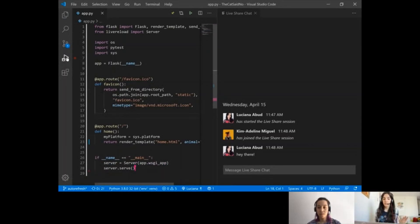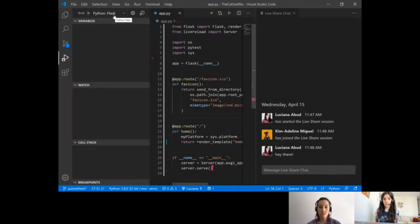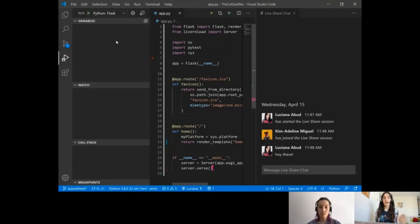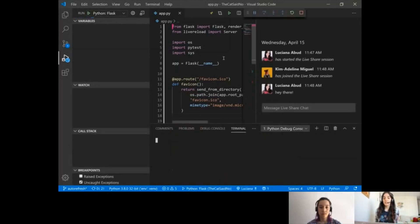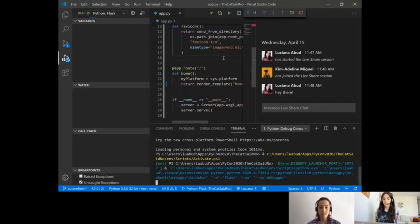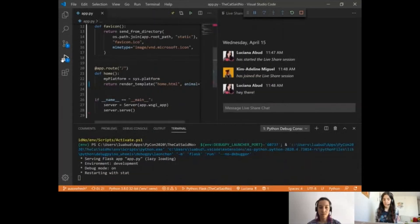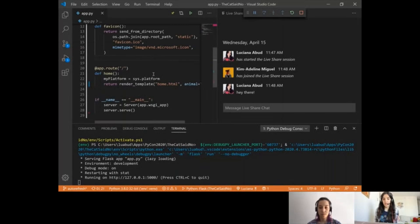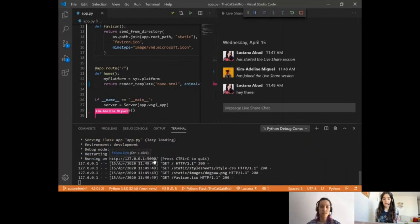So I'm going to start running this application to test it out. I already have a debugging configuration to run this application in Visual Studio Code, but if you'd like to learn more about how to create debug configurations with the Python extension, we have a demo for it. I'm going to start debugging by hitting the green arrow there. It started the server for me, so I'm going to open that link.